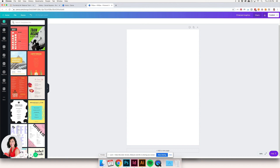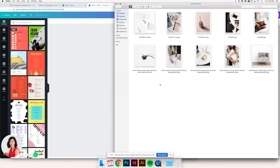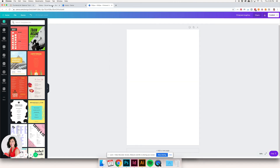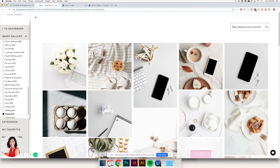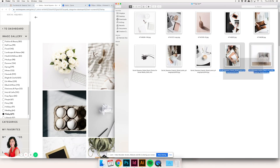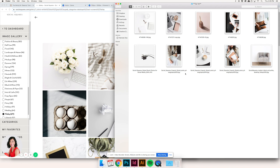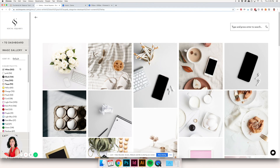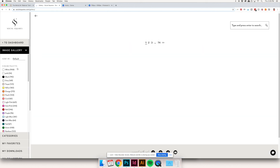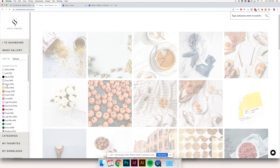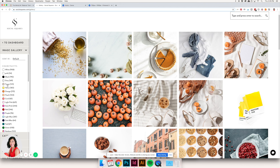I've gone ahead and pulled out the 10 images I think I'm going to use for these Pinterest graphics, and I found these through Social Squares. In order to stay on brand and really consistent so that anyone who comes across these Pinterest graphics knows they come from a trusted source, I've used the really handy filter selection in the Social Squares image gallery. I've chosen some colors that I think are really cohesive with Social Squares and with the SC brand.